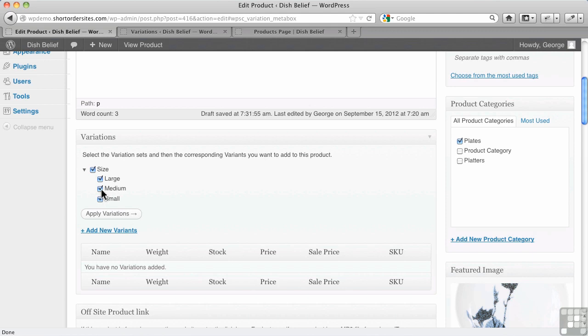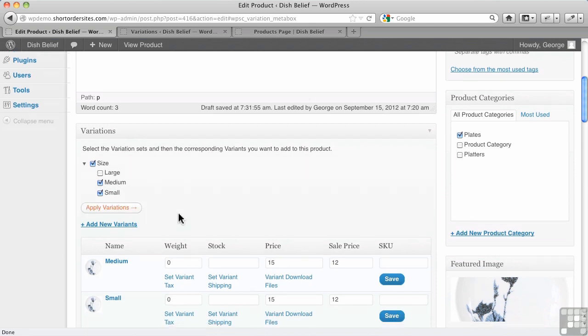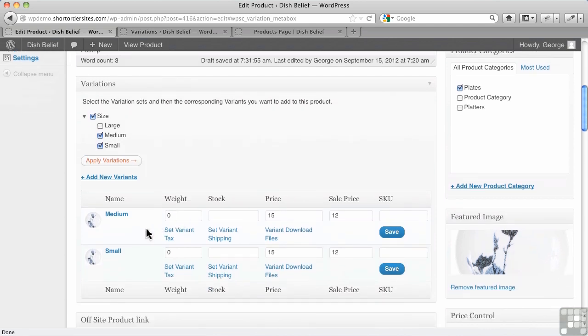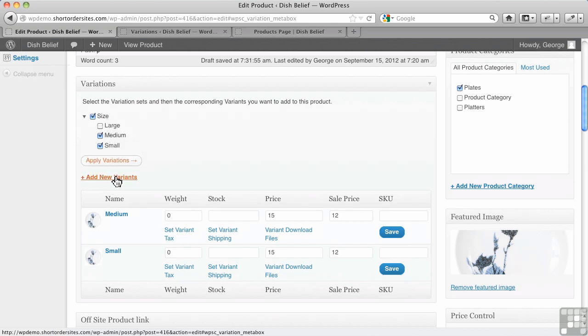Let's say I take off large. Now, when I hit Apply Variations, it's only going to give me those two. Large is still available, right? We've created that as part of a new set called Size, and we could add new variants, too, to this. We could add another set. We could add new variants to this set, and we can add new variant sets.